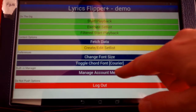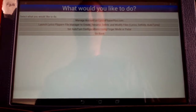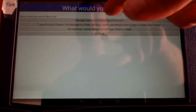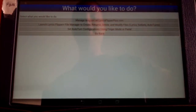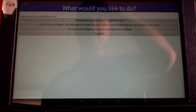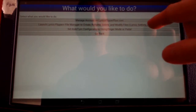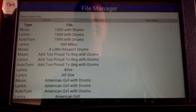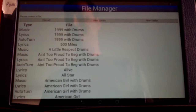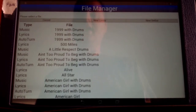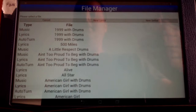Right now, we'll go to manage account media and there are a couple options here. One we have is launch Lyrics Flipper Plus File Manager to create, rename, delete, and modify files, which comes in handy just for simple things like renaming them and modifying what's already there.